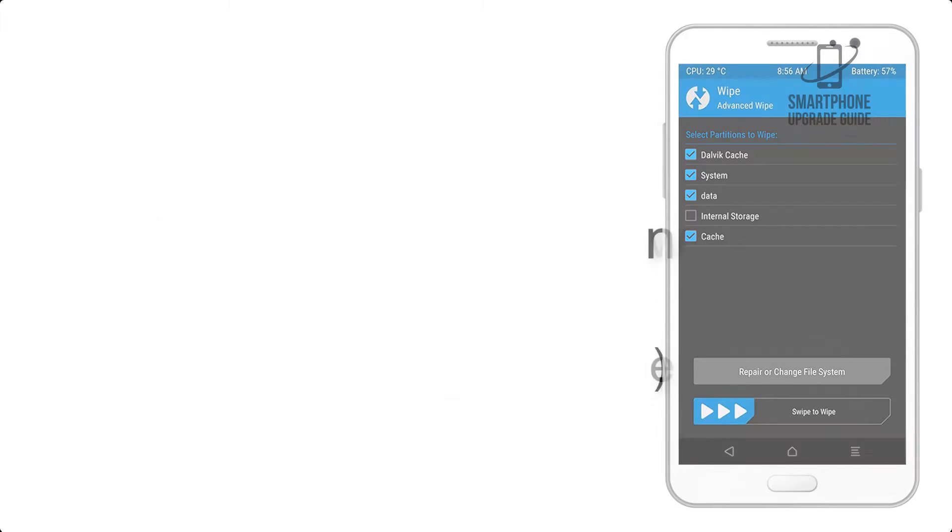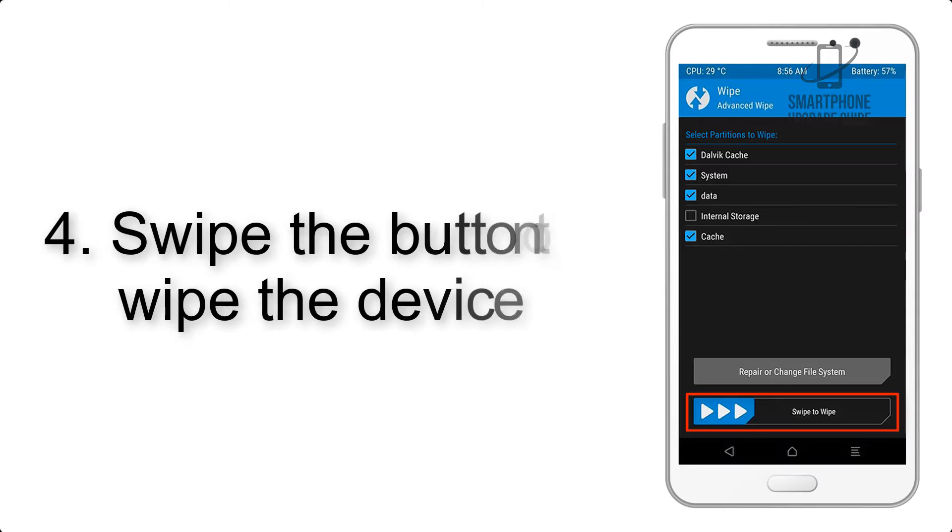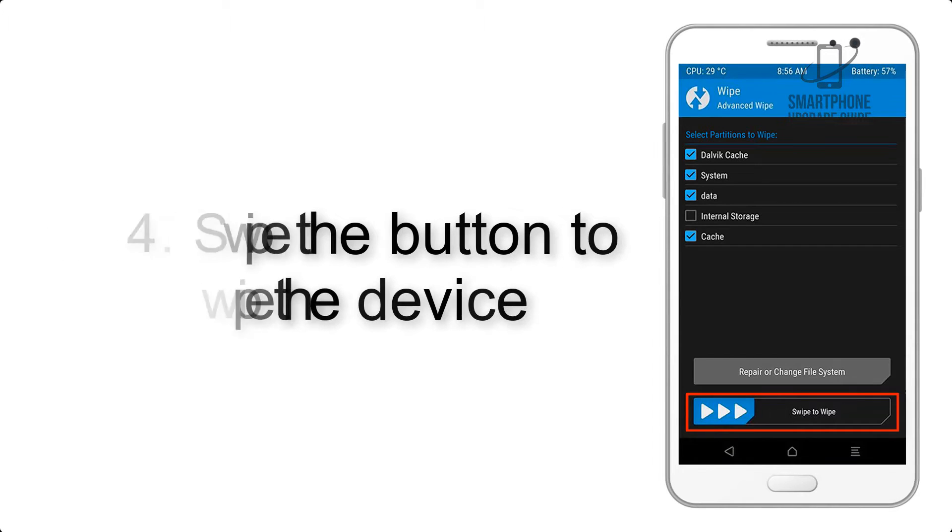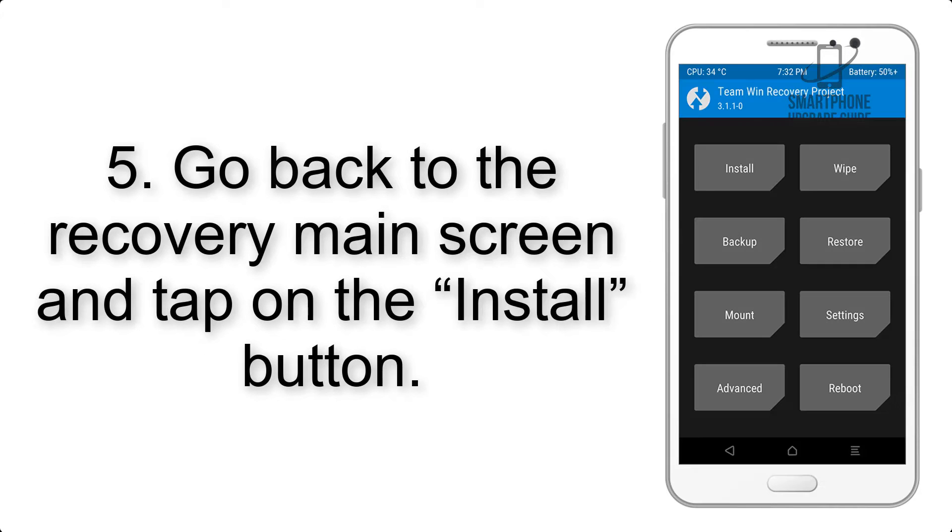Step 4: Swipe the button to wipe the device.